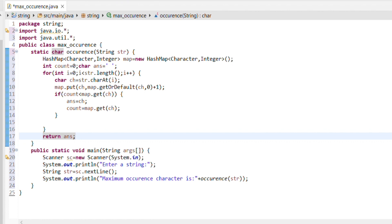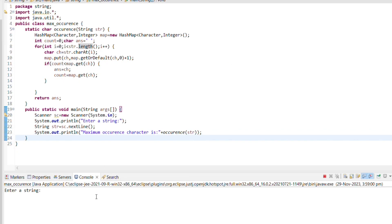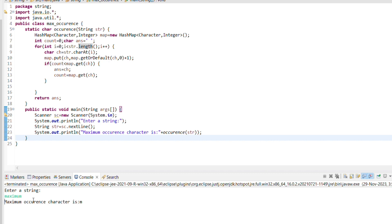The code runs successfully. Enter the string: 'maximum'. The maximum occurrence character is 'm'. It runs perfectly because 'm' is the maximum occurring character. I hope this video is helpful for you. Please like, share, and subscribe to my channel for more videos. Thank you.